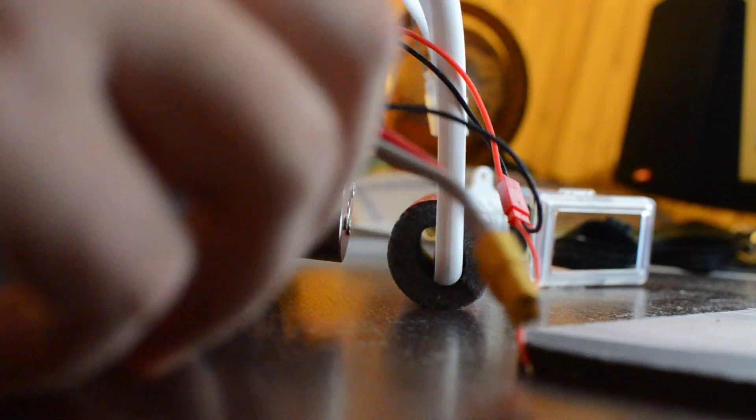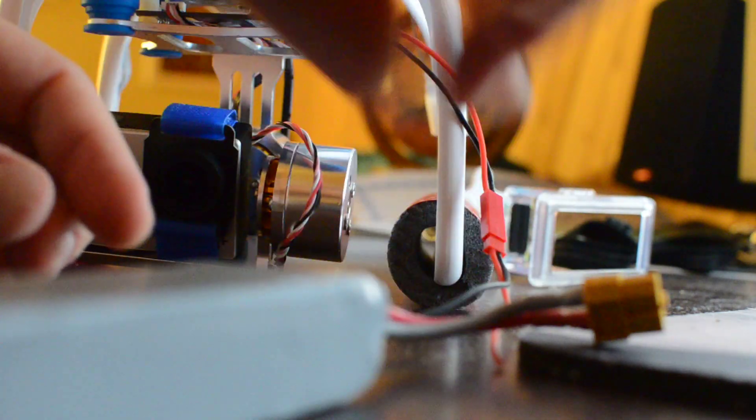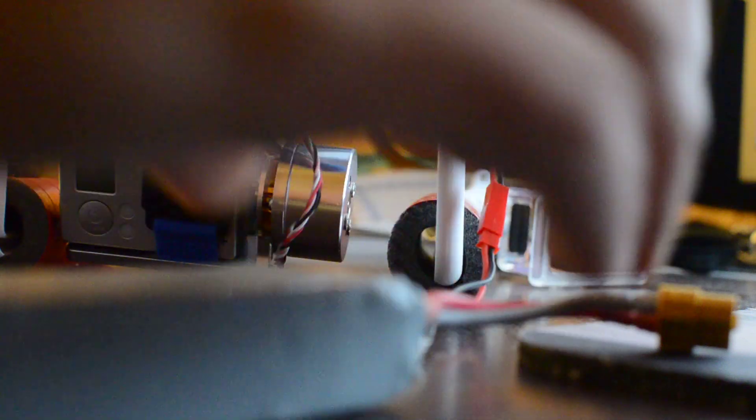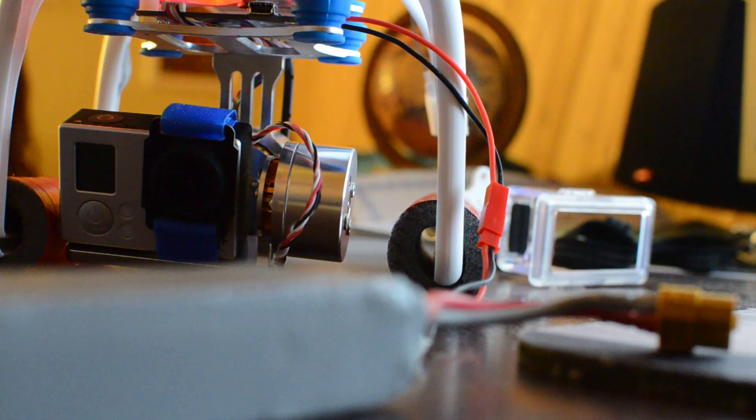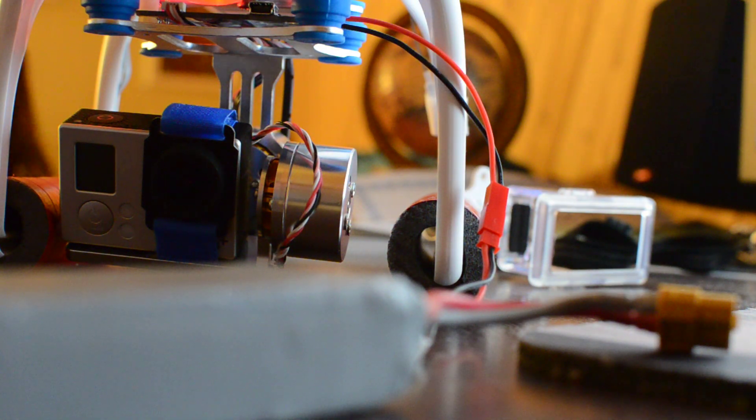Alright, really loose connections, but it's good for a bench test. One, two, okay, it's lit up.